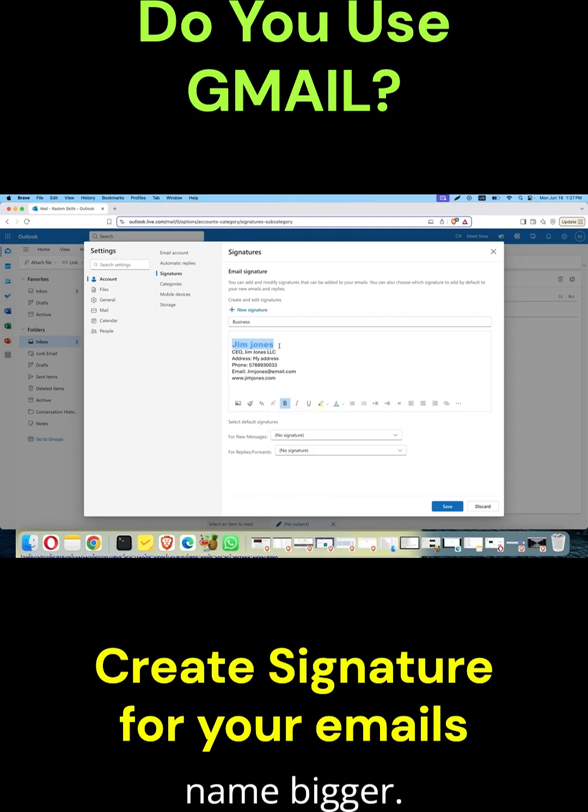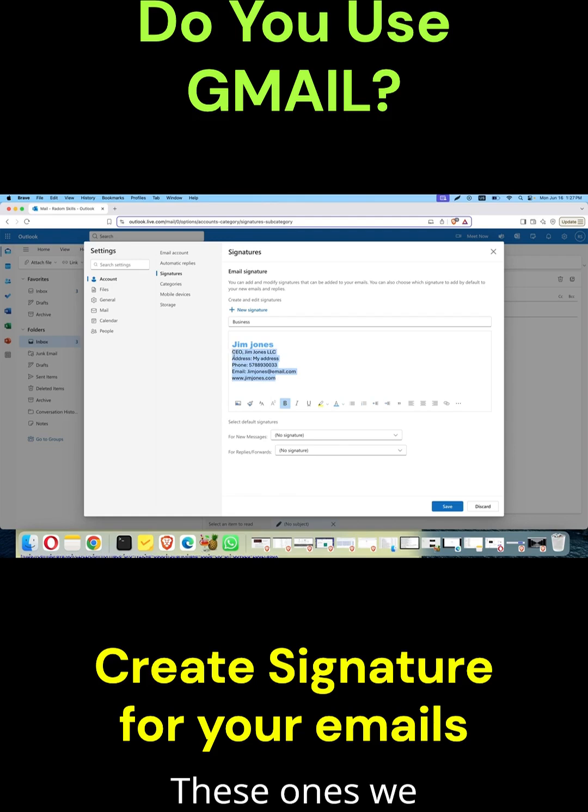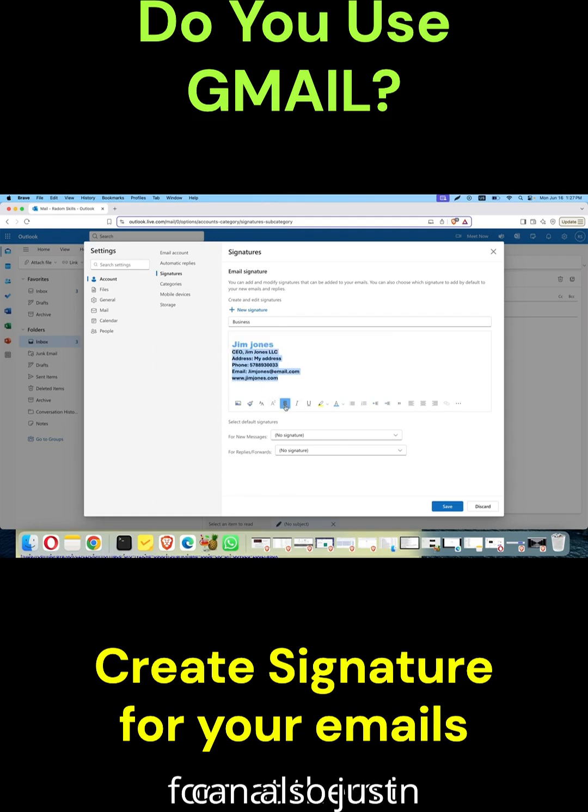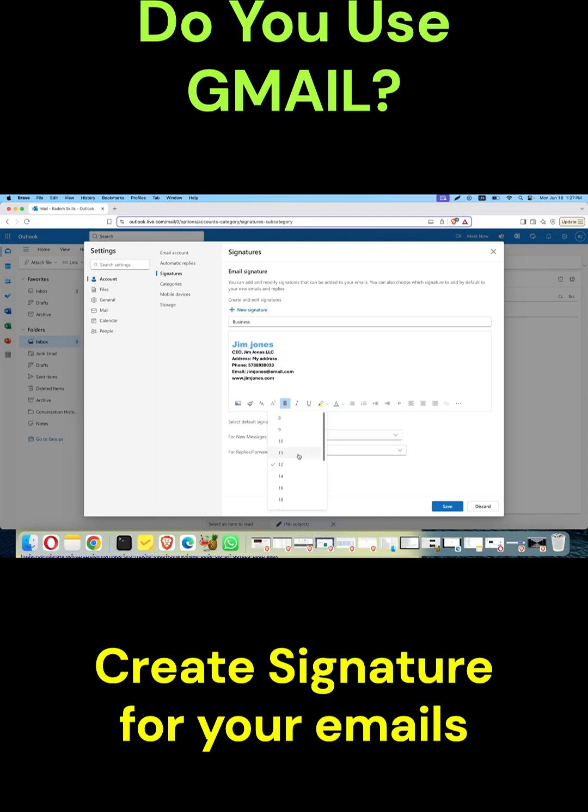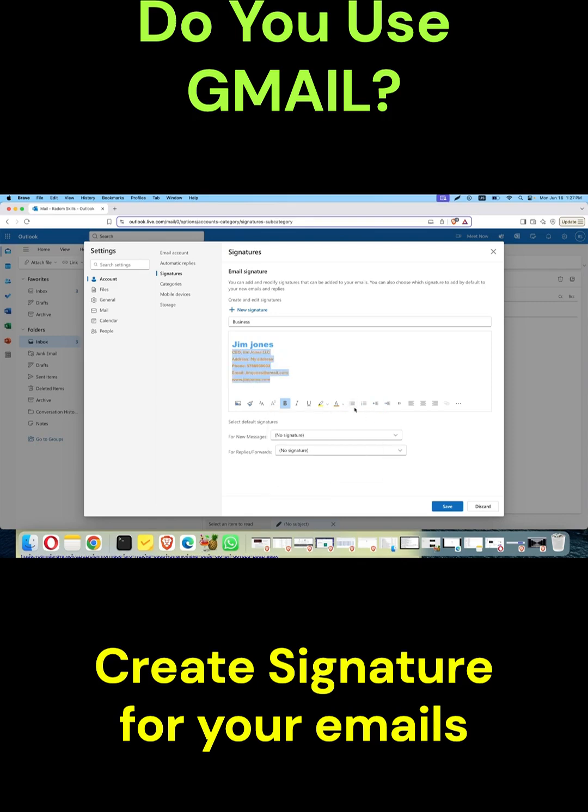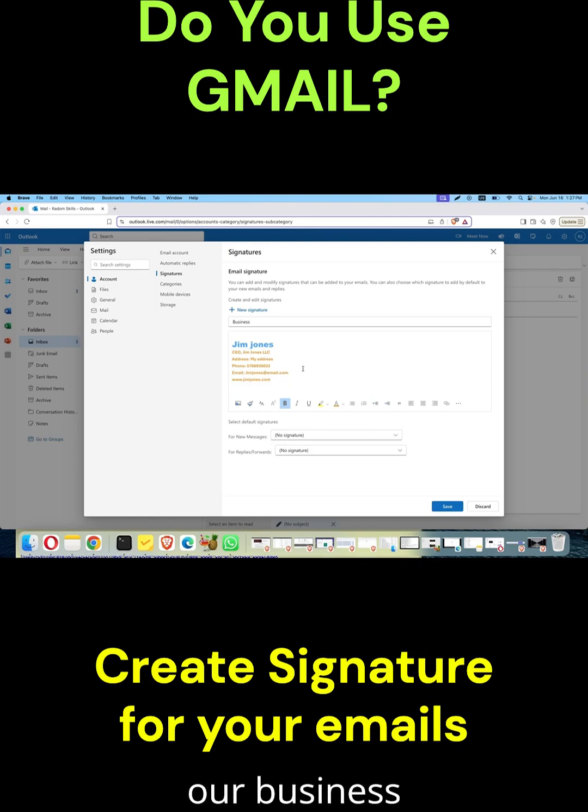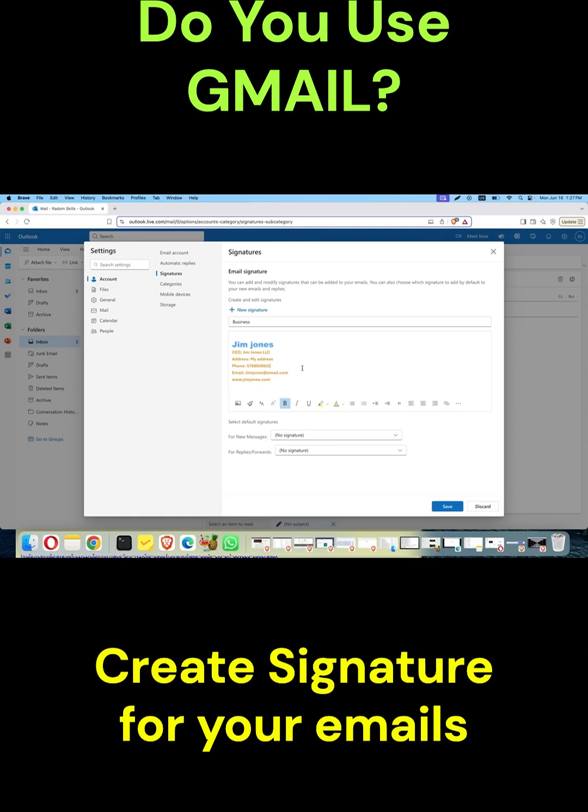Let's make the name bigger. These ones we can also format in different ways. Now we have our business signature - let's go on and save it.